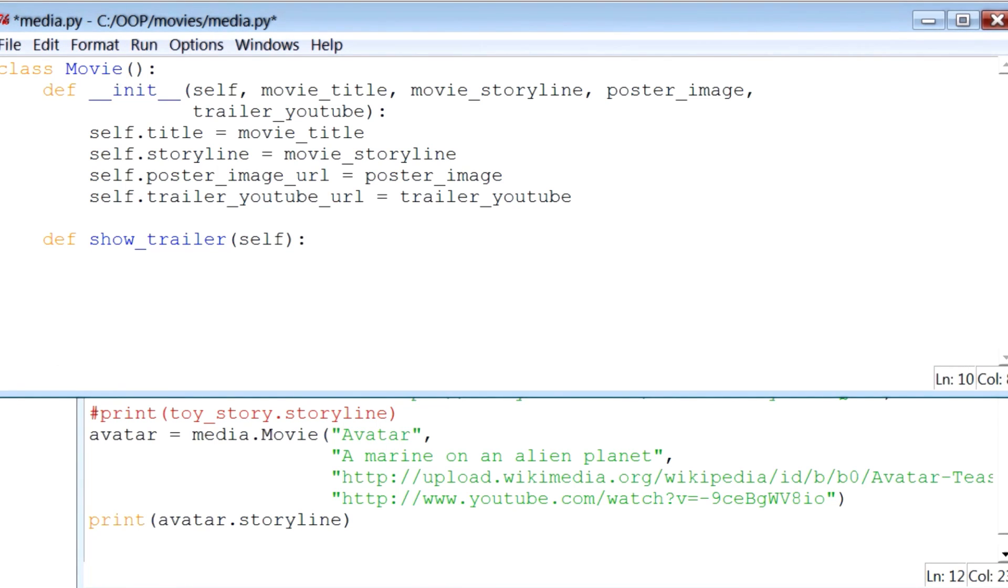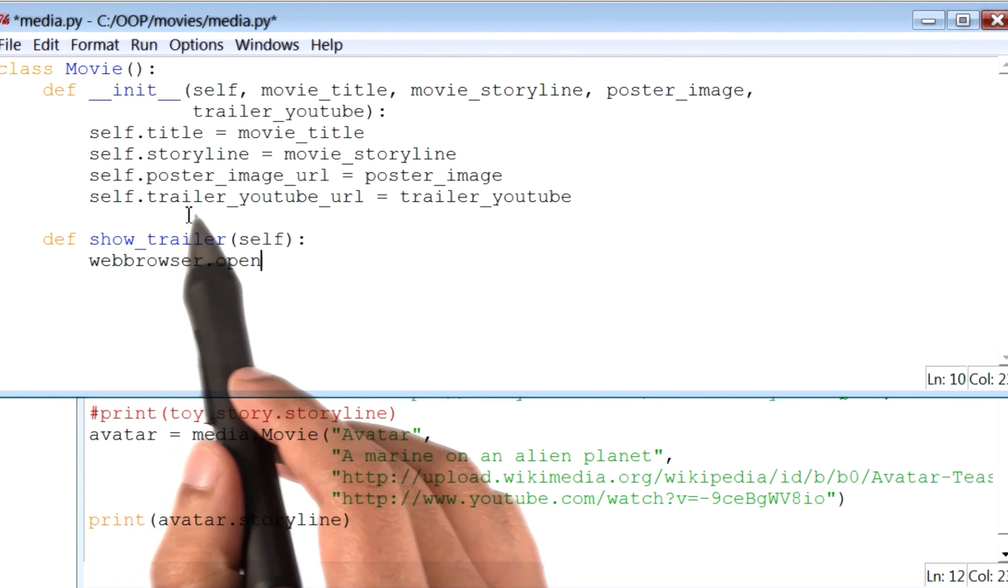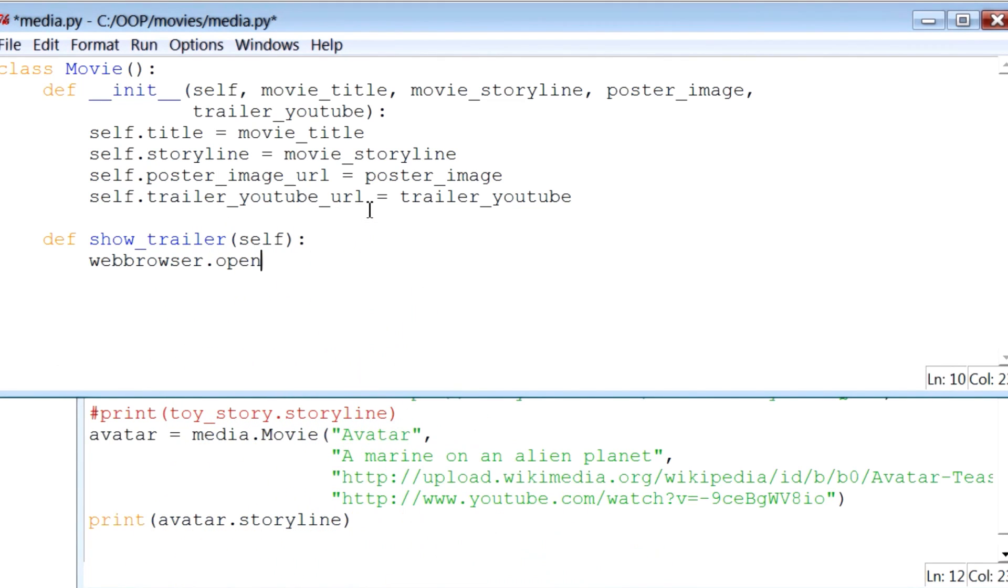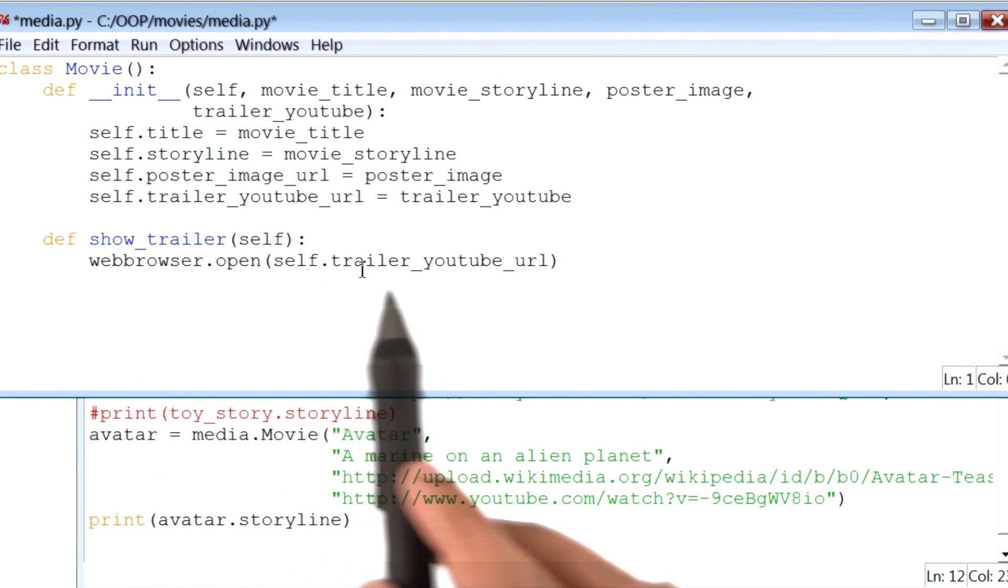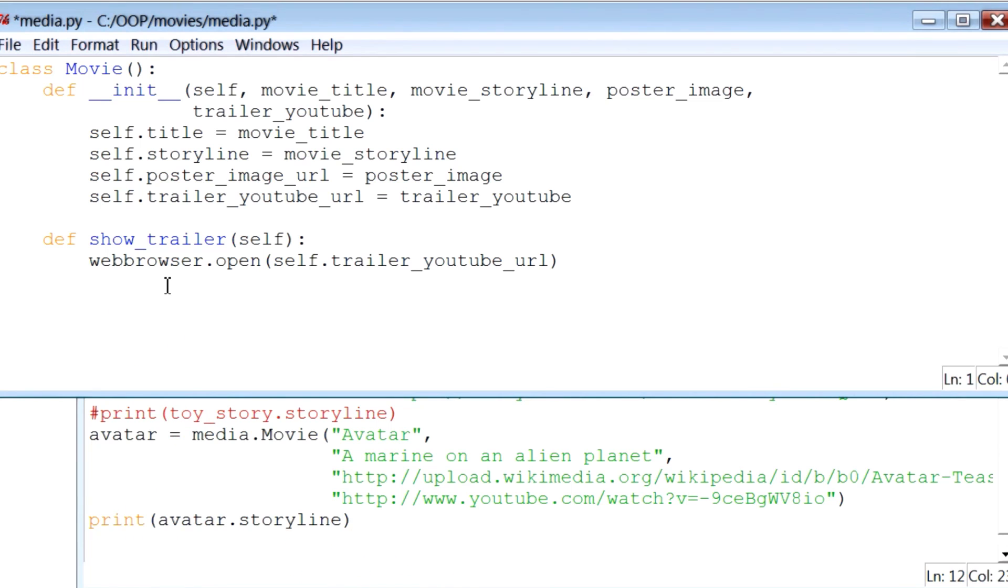All showTrailer has to do is open the web browser with the correct URL. The link is stored in the instance variable trailer_youtube_url. The way to access this instance variable is through the self keyword. One last thing I need to make this code work is to import webbrowser.